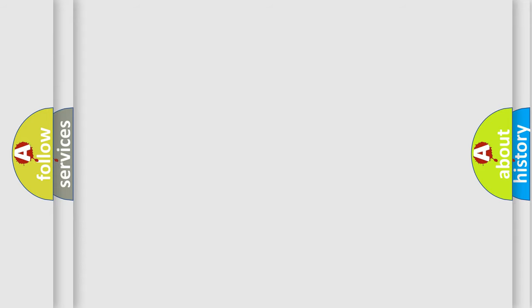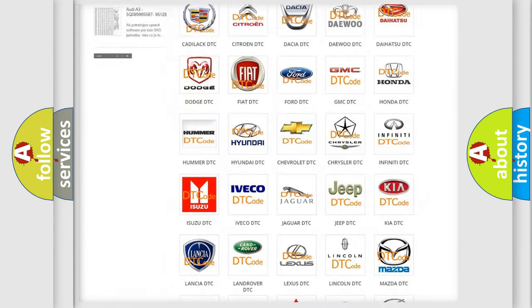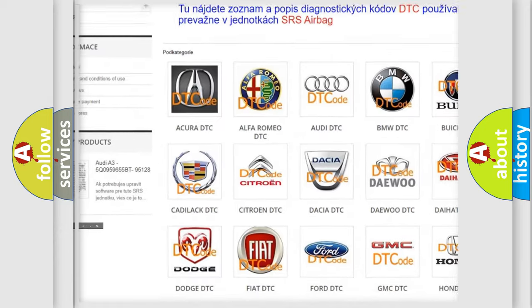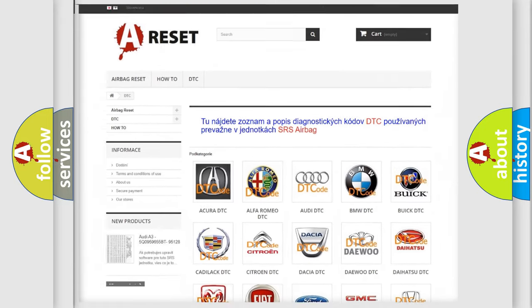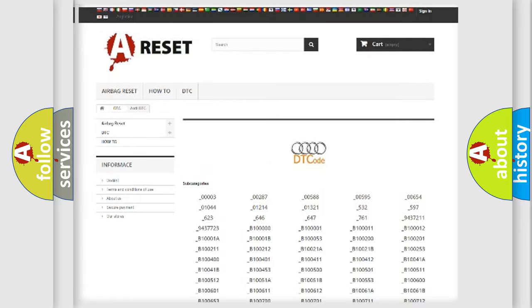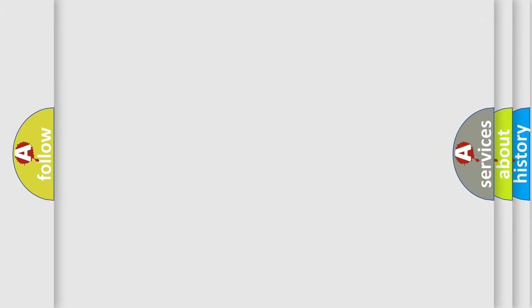Our website airbagreset.sk produces useful videos for you. You do not have to go through the OBD2 protocol anymore to know how to troubleshoot any car breakdown. You will find all the diagnostic codes that can be diagnosed in a car, including Audi vehicles, and also many other useful things.